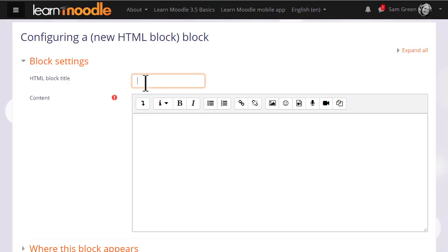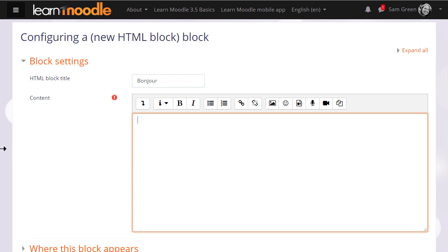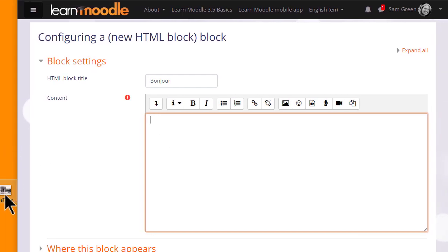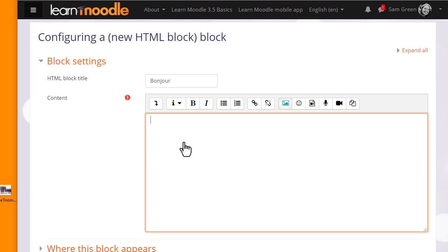We give it a title and then in the content we add the image we want. I already have a public domain image of the Arc de Triomphe on my desktop so I'm simply going to drag it in.